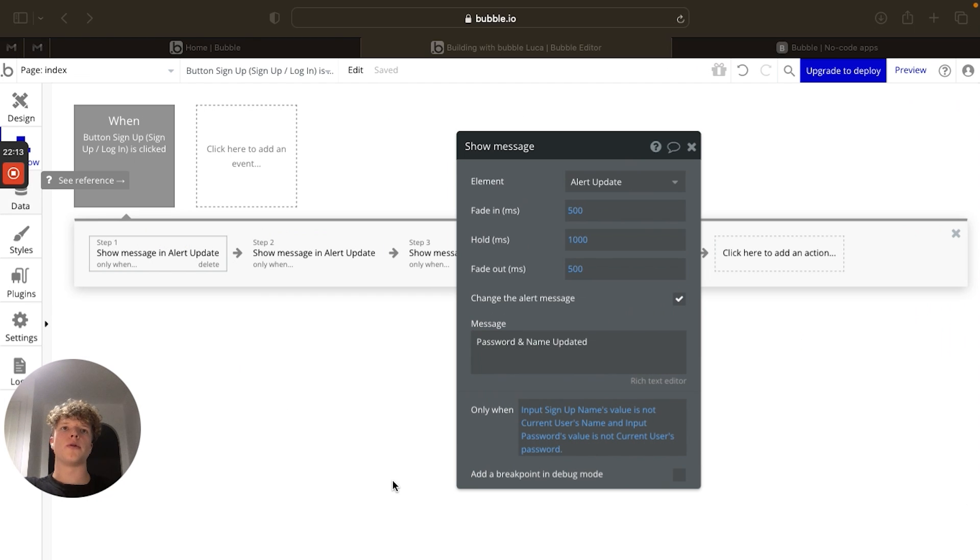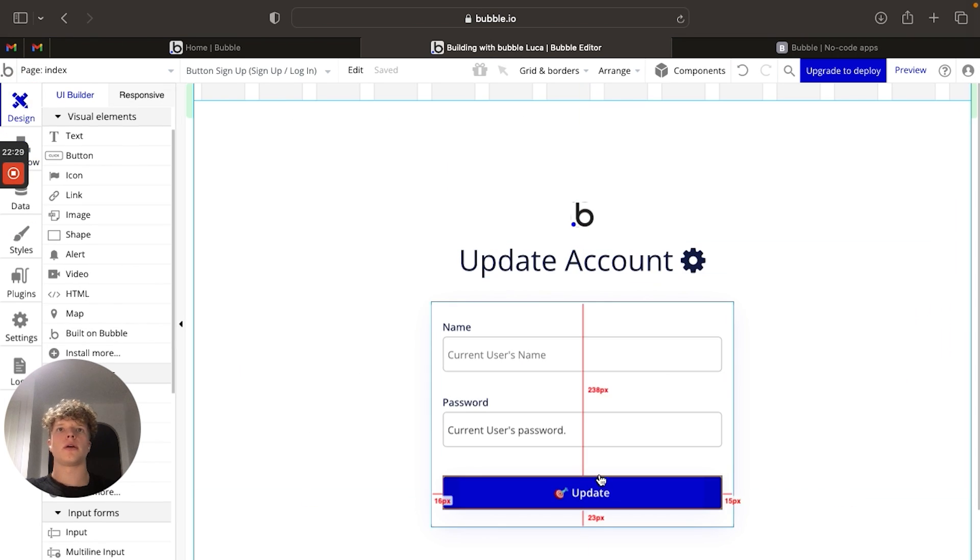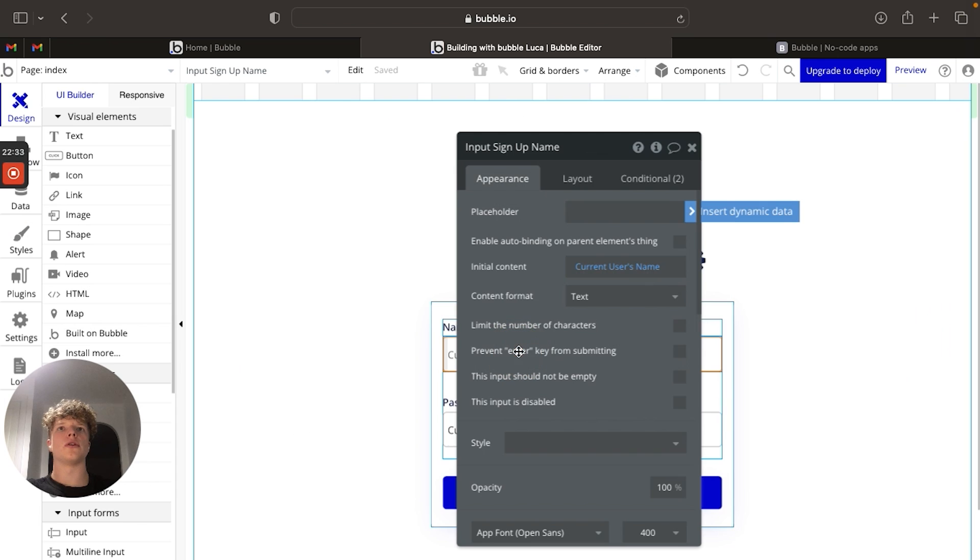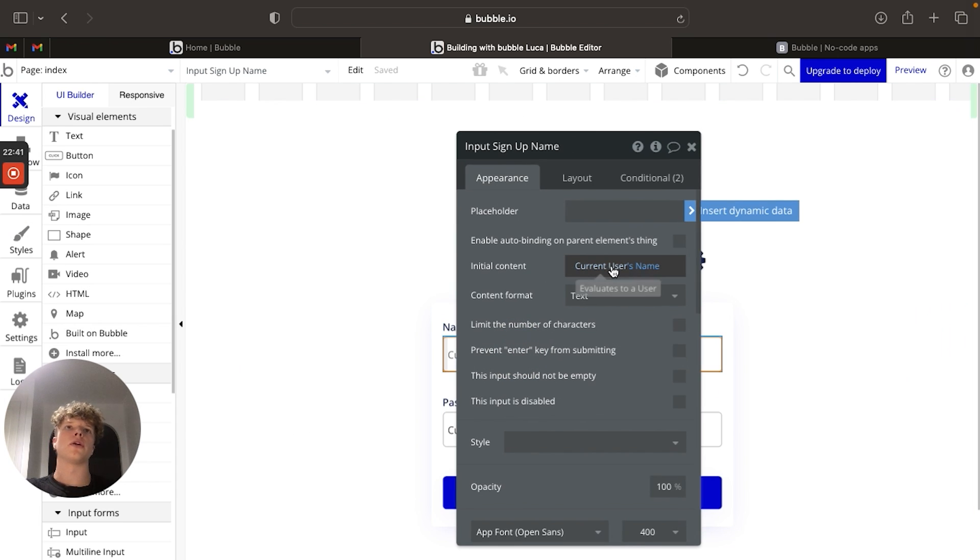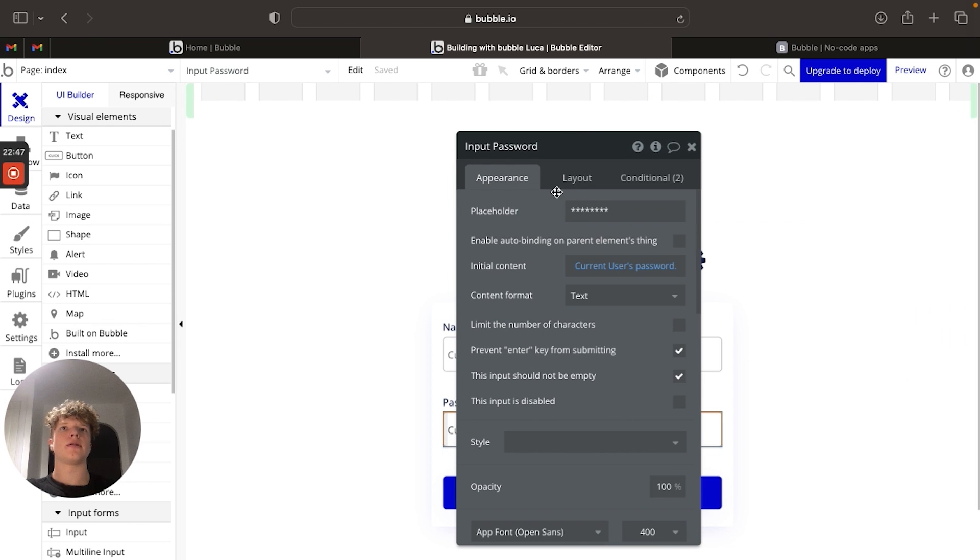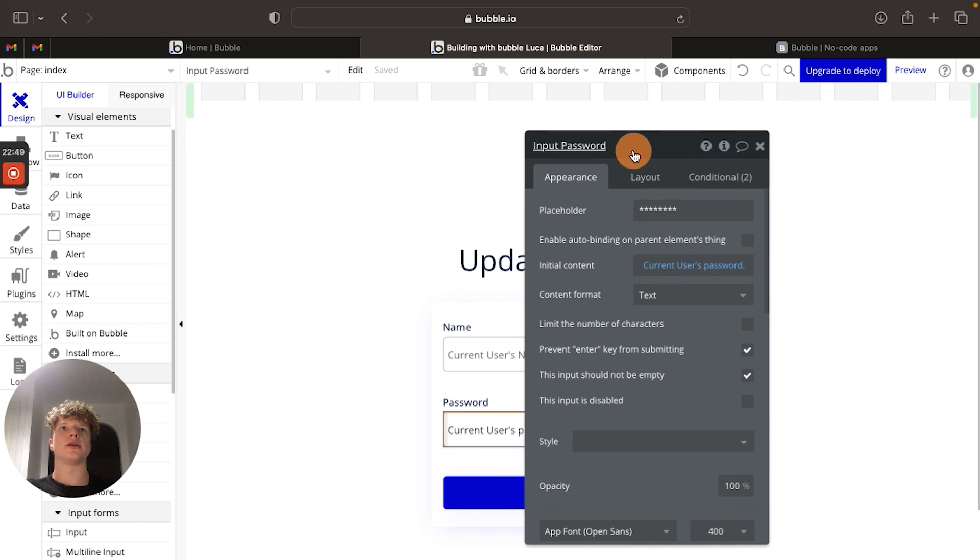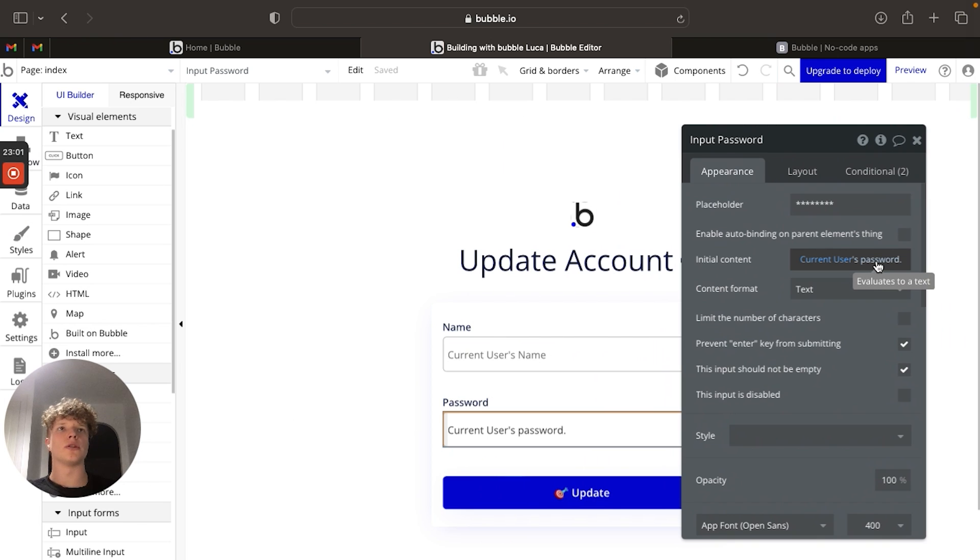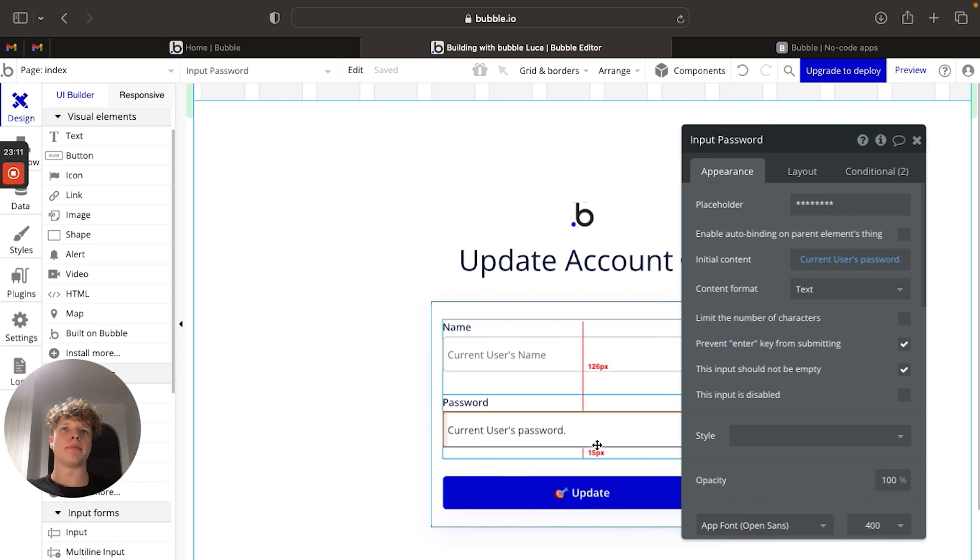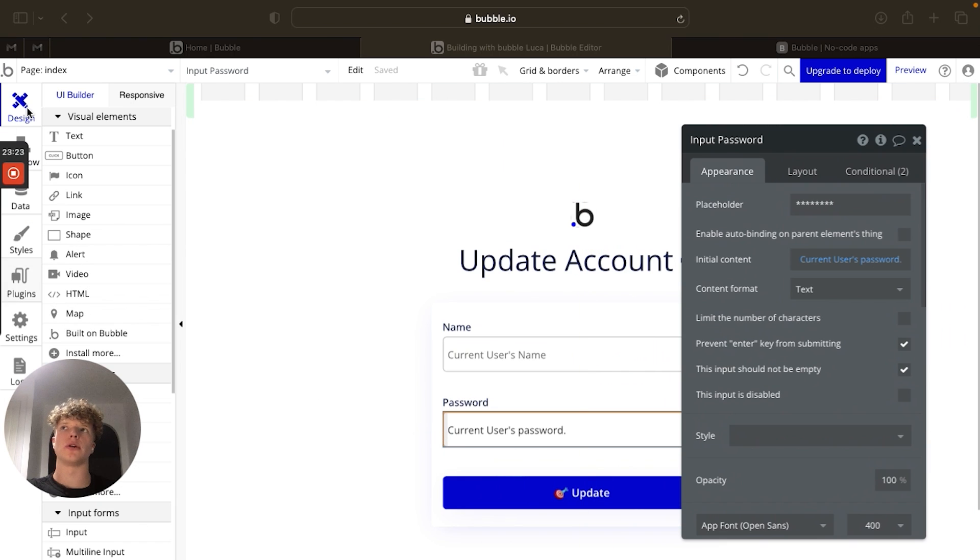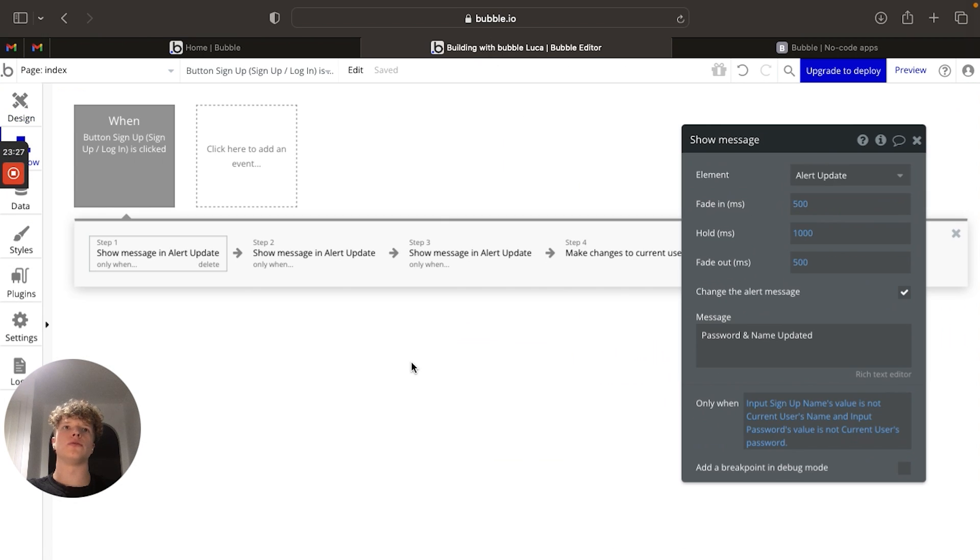So you might be wondering how we're actually pulling these input values. And if we go onto our design tab, you can see that I've got the initial content to be the current user's name for the input and the initial content for the password input to be the current user's password. And the initial content basically is what is outputted in these inputs before they are edited or changed. So that's how we're drawing those values within our only when conditions here.